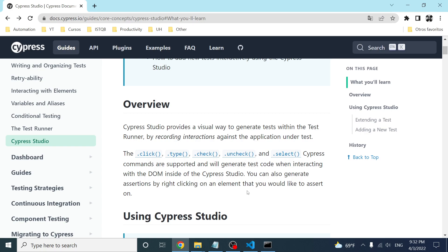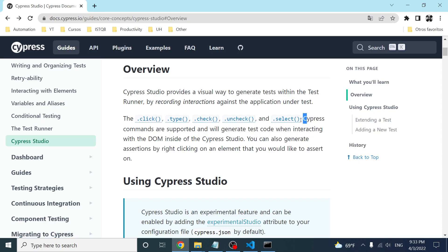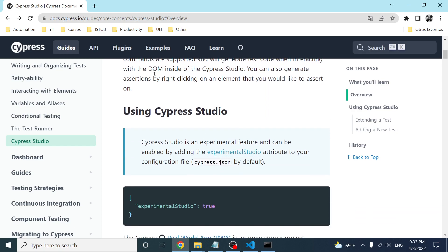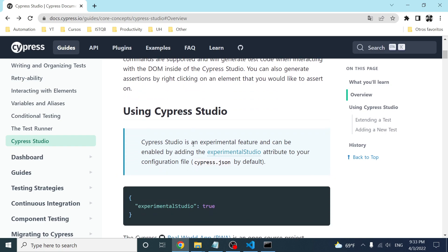You can also assert things like the title of the website or a web element appearing after the login action. Right now, the supported interactions are: click, type, check, uncheck, and the select Cypress command. We can access this experimental feature by adding an attribute in the cypress.json file.